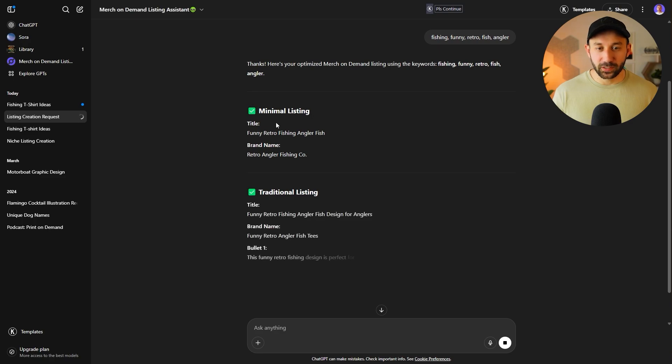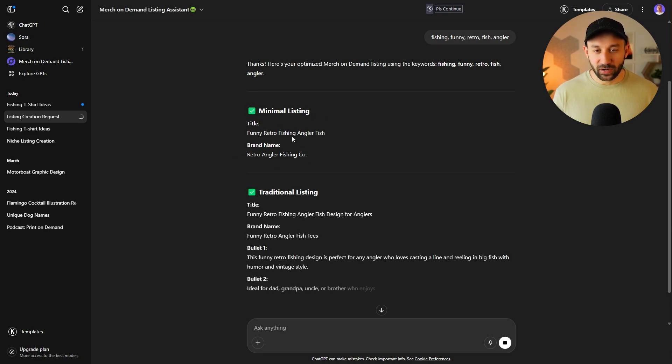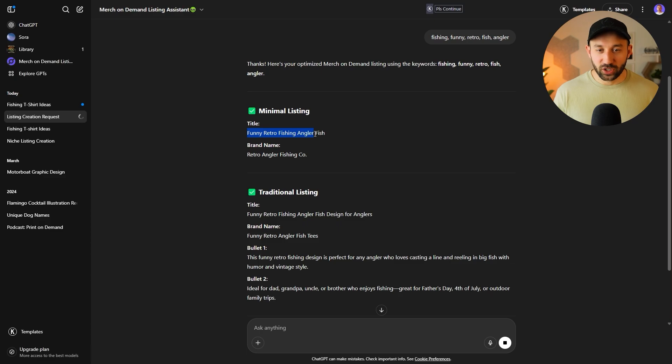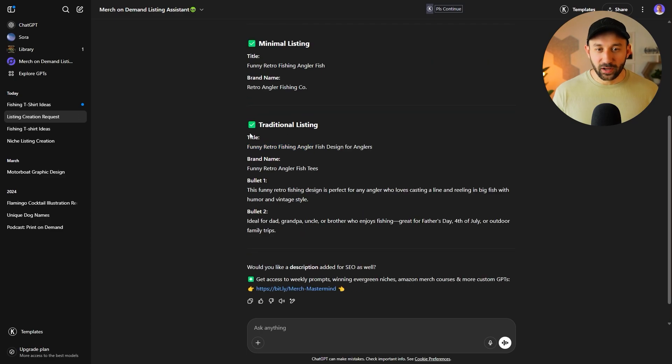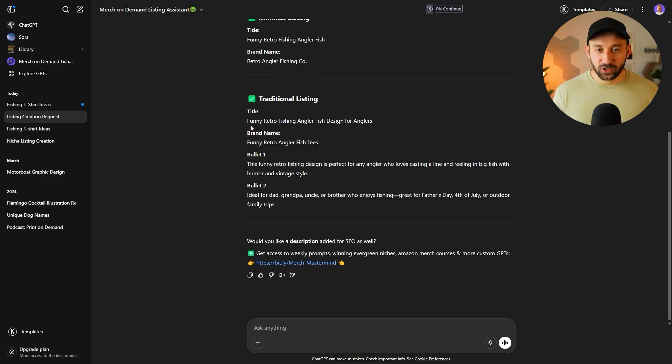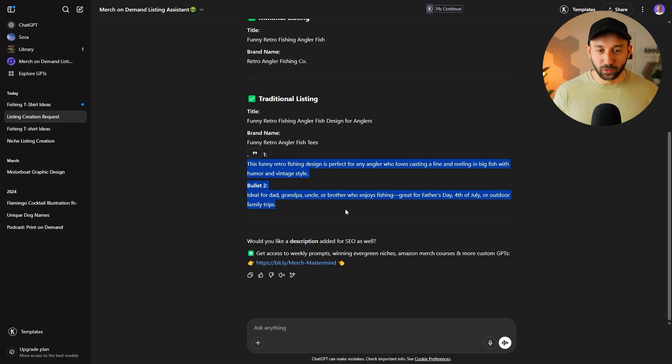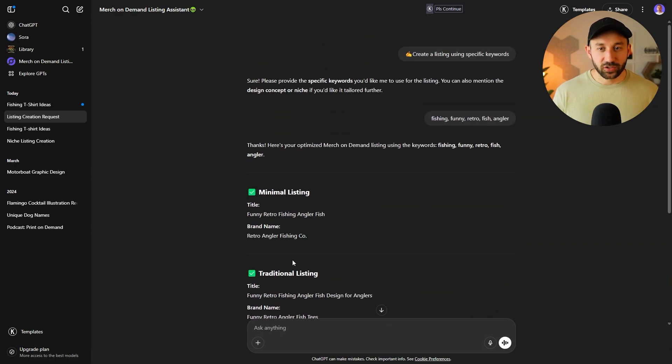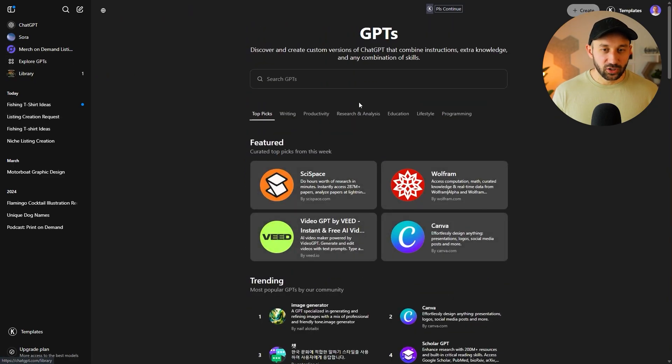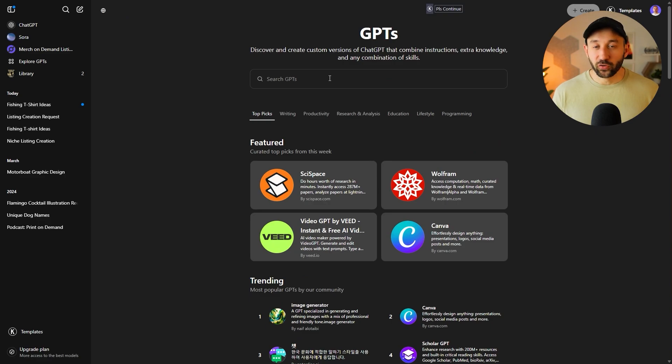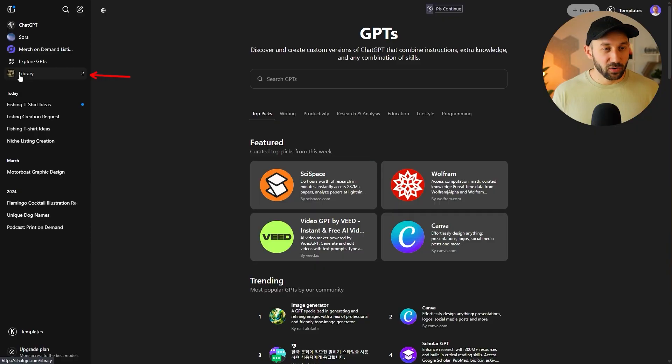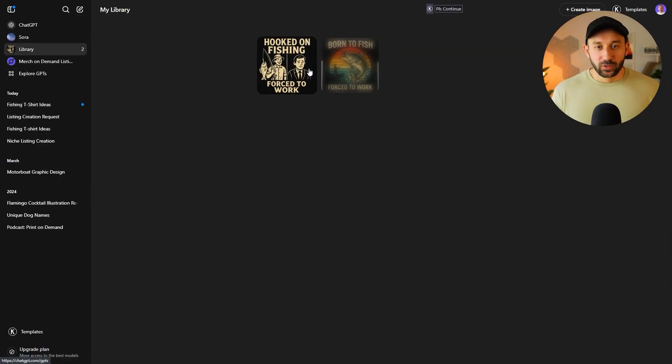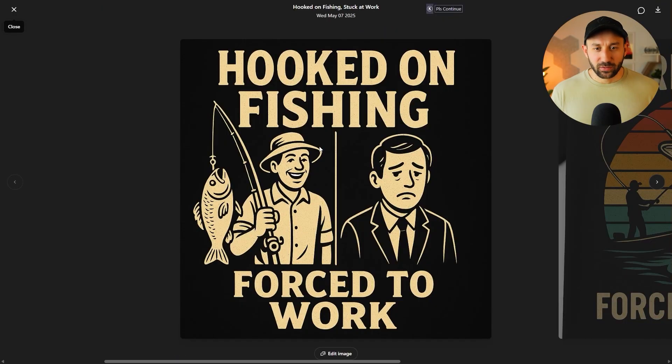So fishing, funny, and we'll do retro, fish, angler. And let's just hit enter on that and see what it gives us back. So you'd get a minimal listing where it's just the title and the brand name. Very clean and simple, funny, retro, fishing, angler. Then we've got a traditional listing, which has a longer title and also the bullets filled in right here. So this is just an example of my GPT. There is tons more in the GPT library that you can also use for niche research, for generating listings, images, whatever it may be you're looking for. And now if I go to the library, we should see that the previous image right here finished. So hooked on fishing, forced to work.